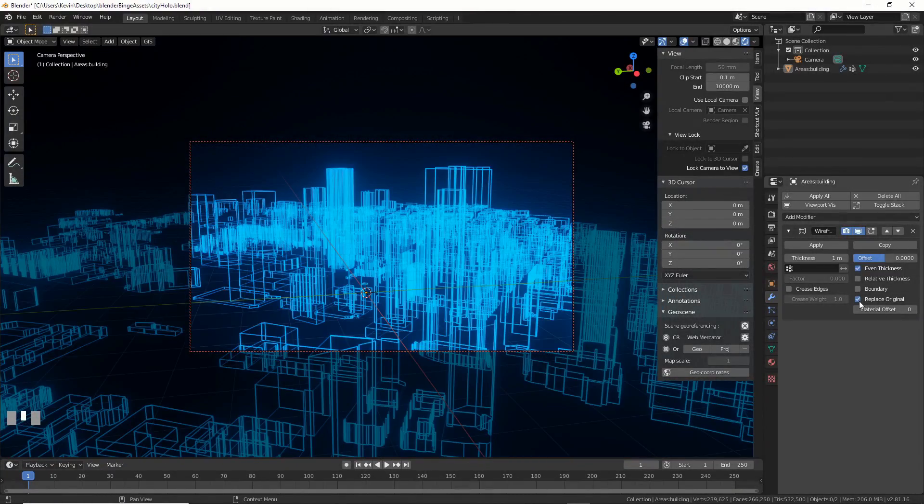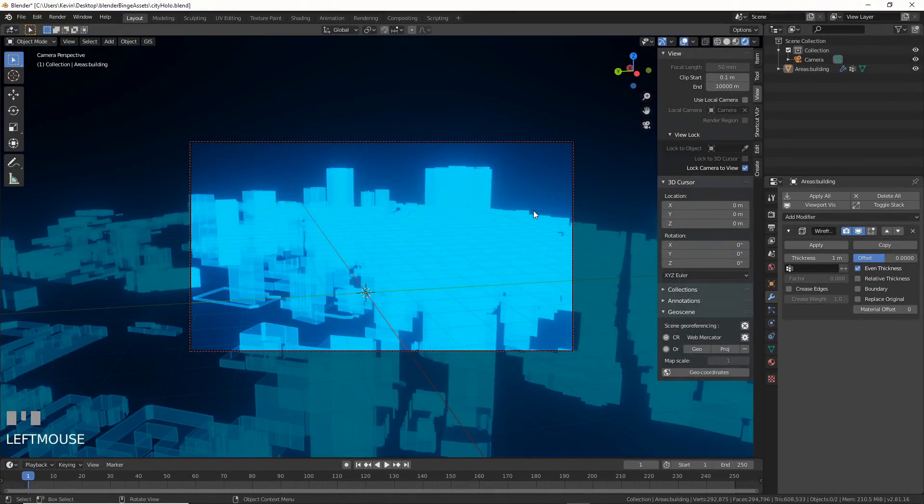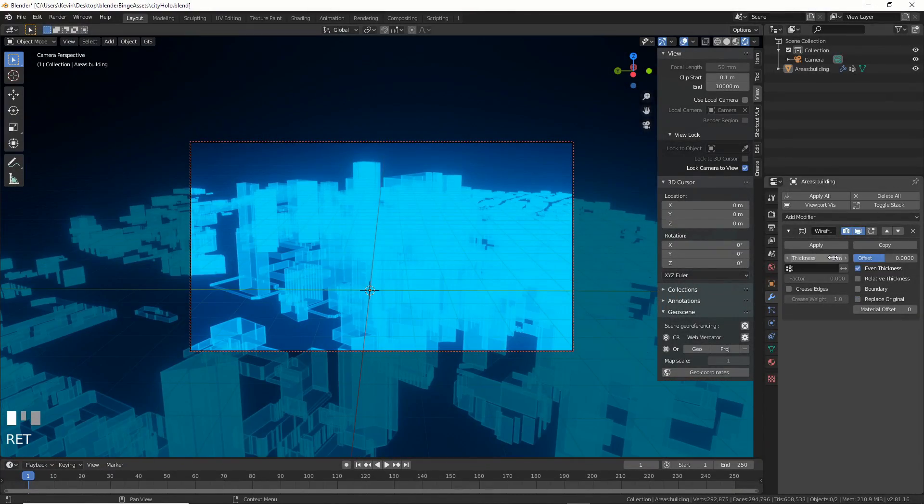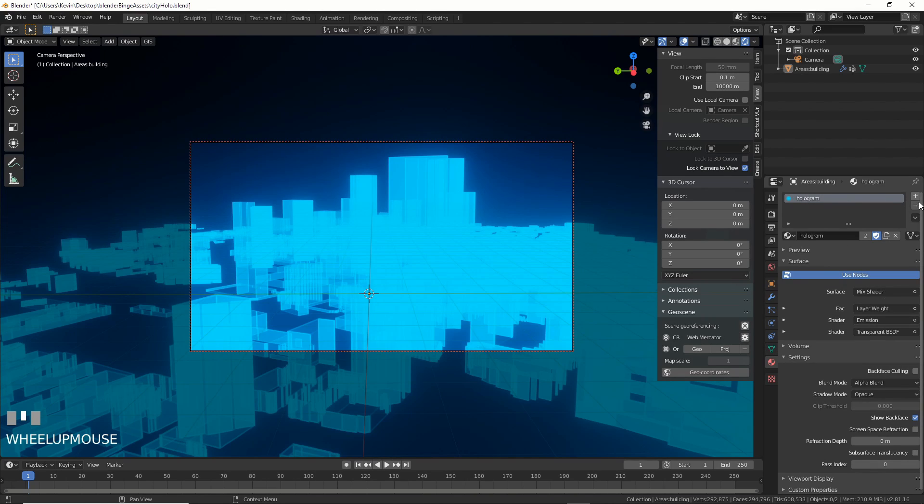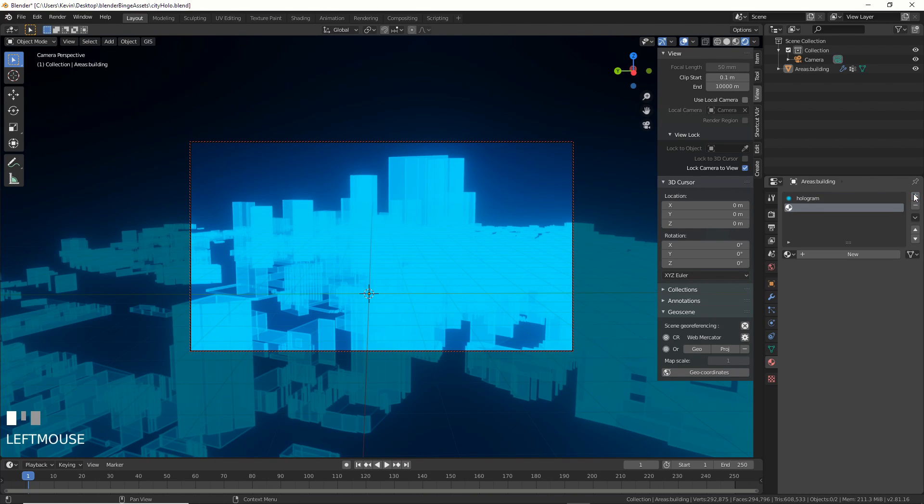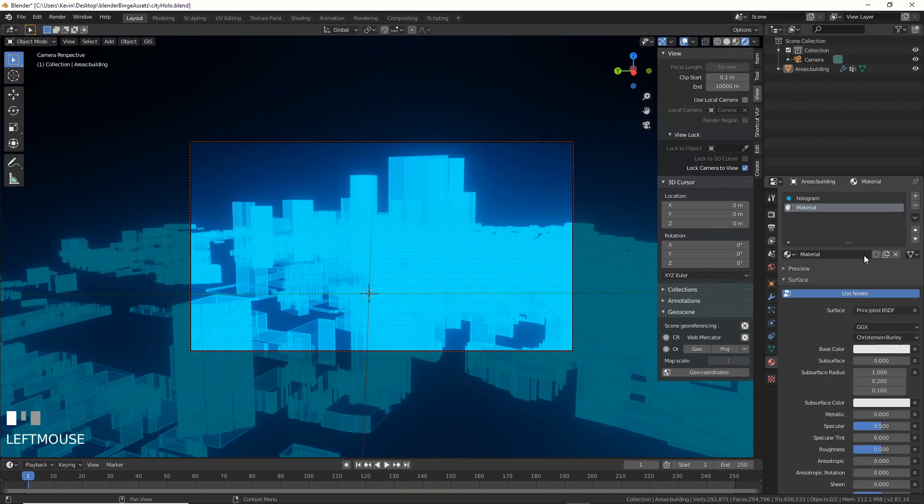Turn off Replace Original. Thickness is now 2, better. We can now go and add in another shader in the Materials tab of the city object by hitting the plus icon, then hit New.